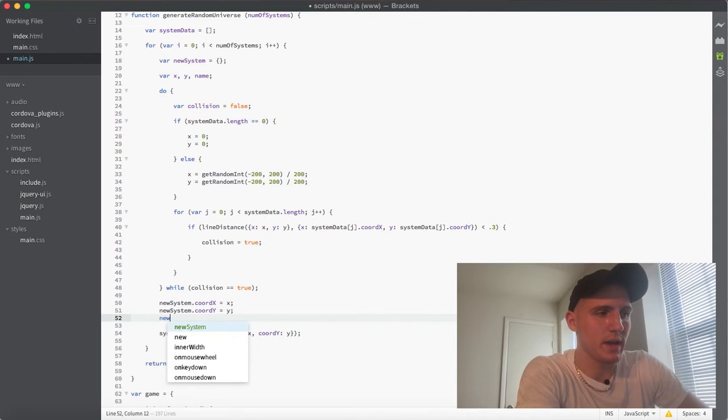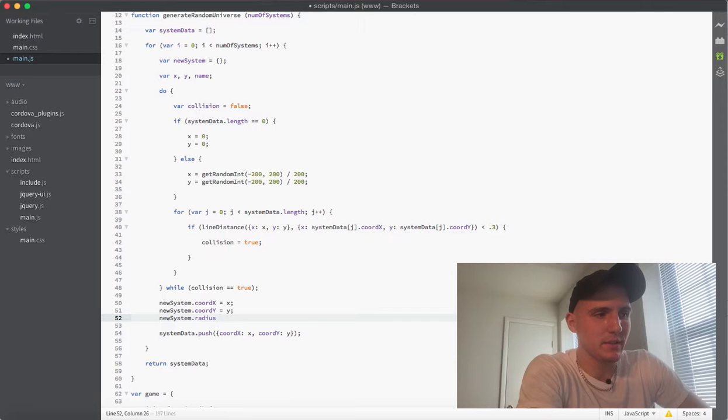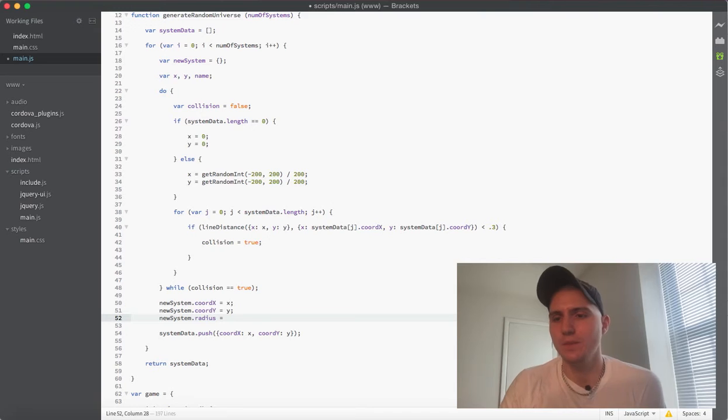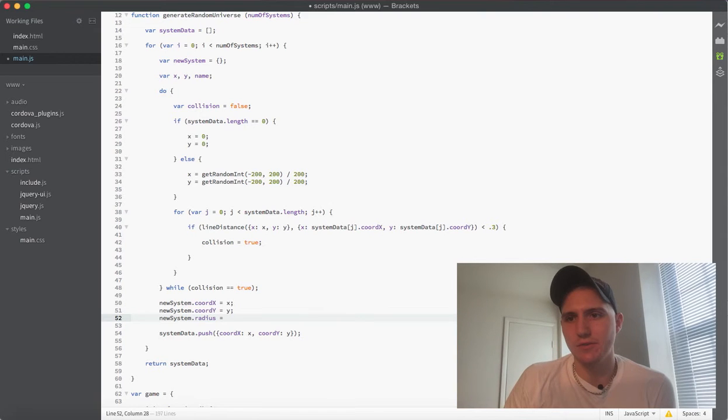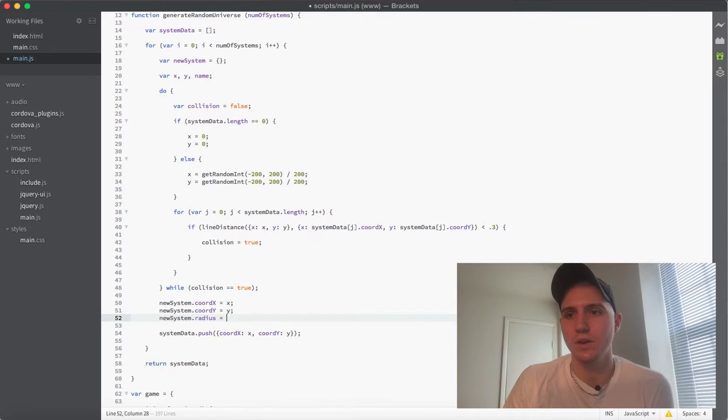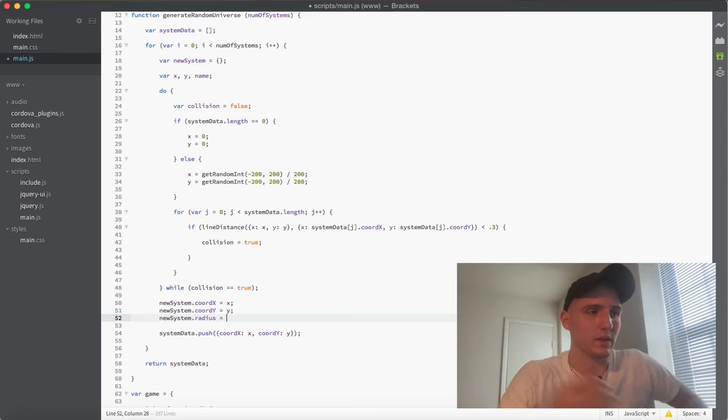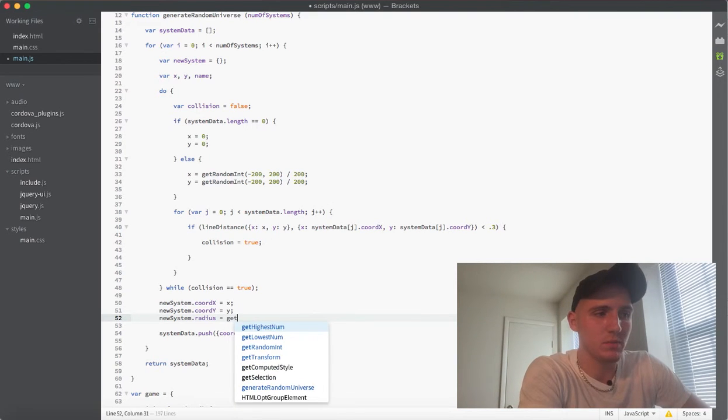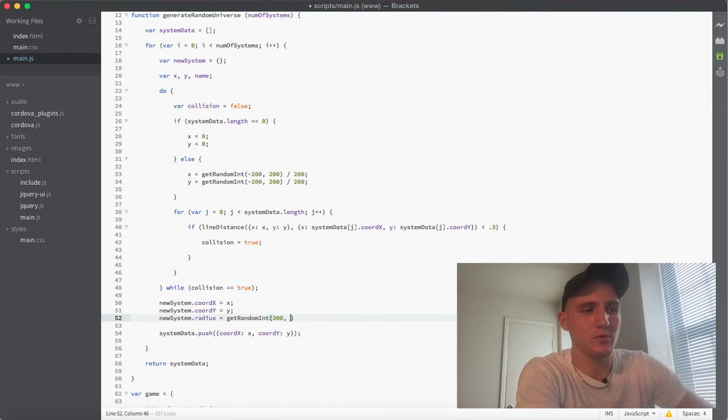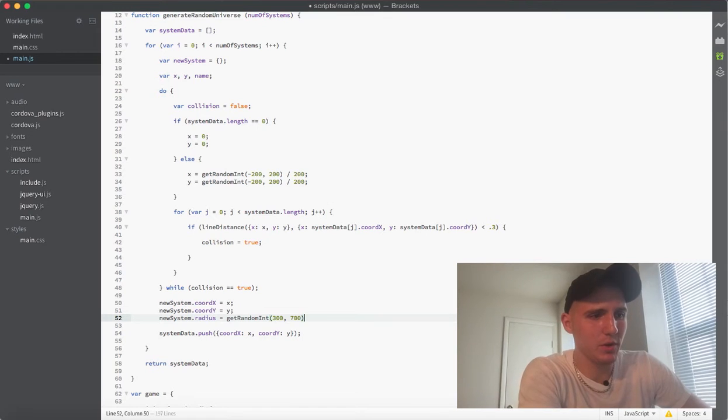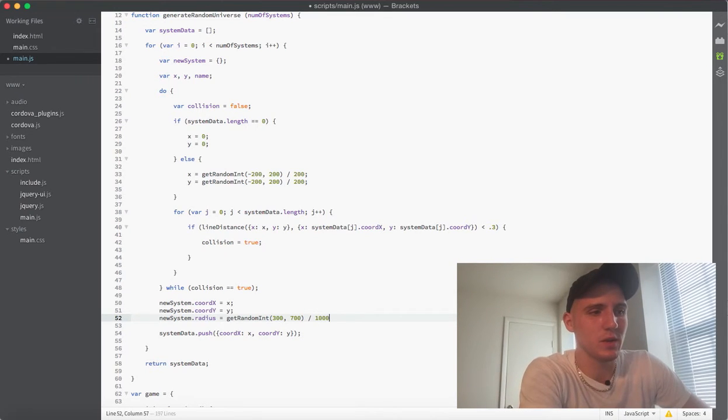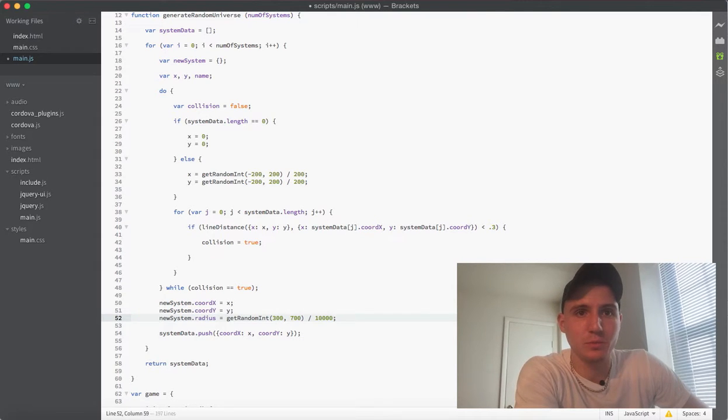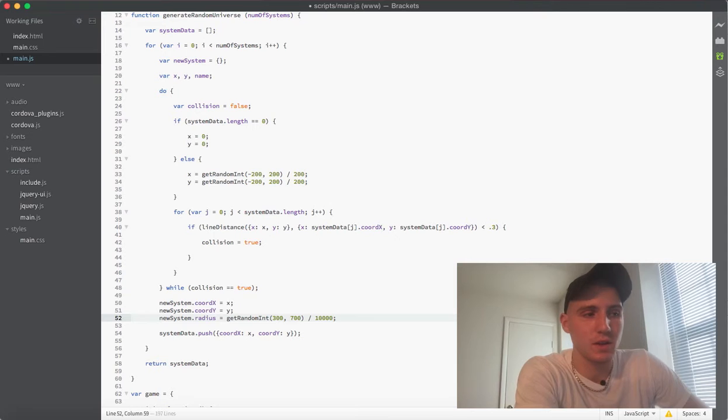And then I'm going to go ahead now and add a new property, new system dot radius. And we're going to go ahead and set that equal to something I already found to be a pretty good size and randomness to our system sizes. In this case, we're actually going to get a random integer. We're going to use that function. And in this case, we're going to get a random number between 300 and 700. And then we're going to go ahead and divide that value by 10,000. So what we're going to be getting here is a decimal value between 0.03 and 0.07.